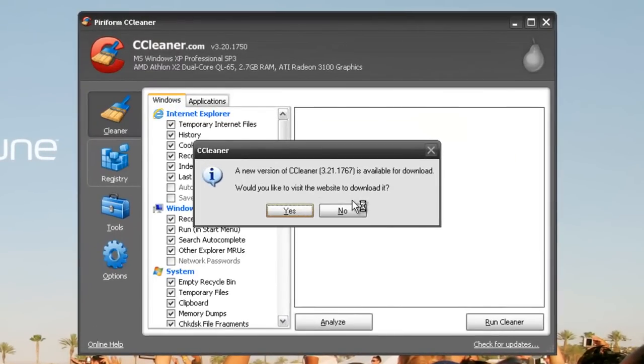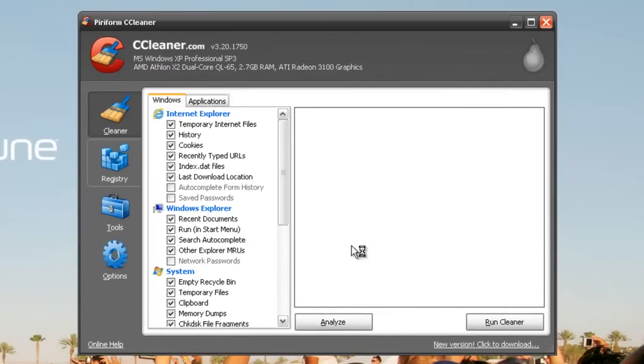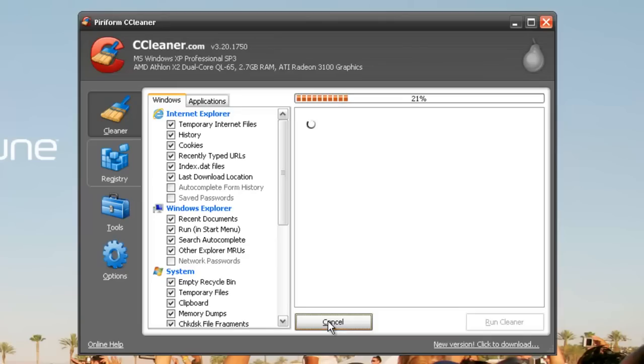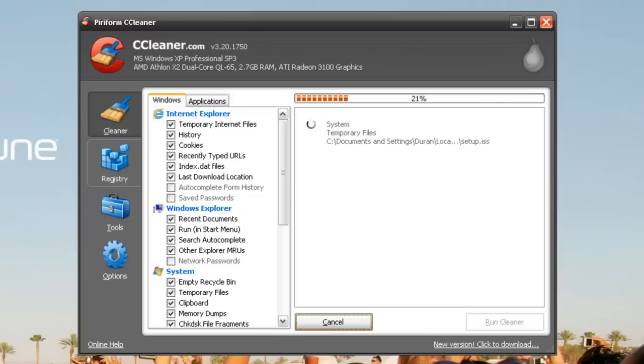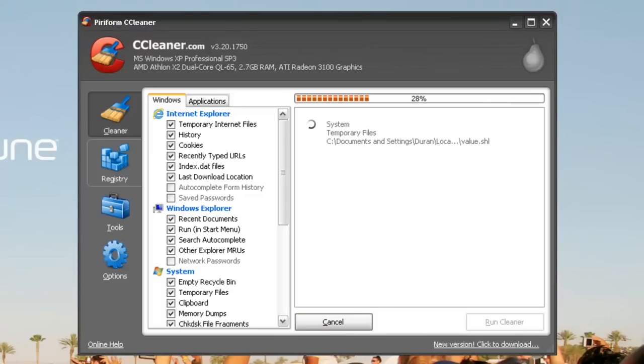I'm not going to update it because we're doing a video right now. The first thing you want to do is go to Analyze, and I'm going to pause while that's going.